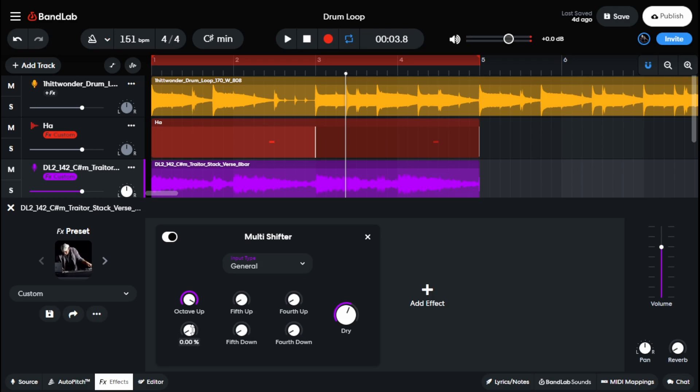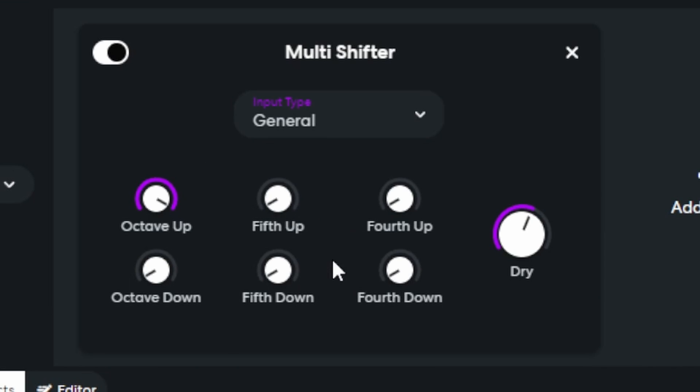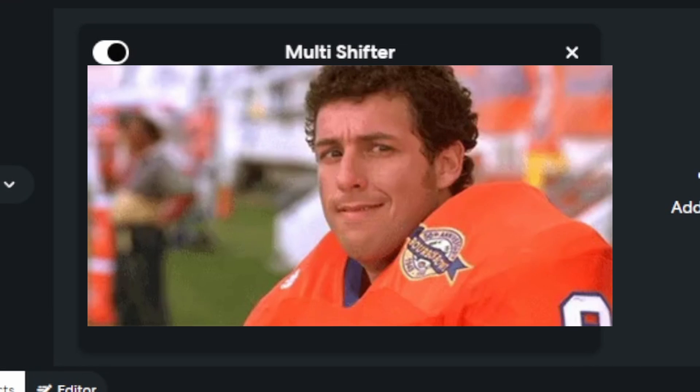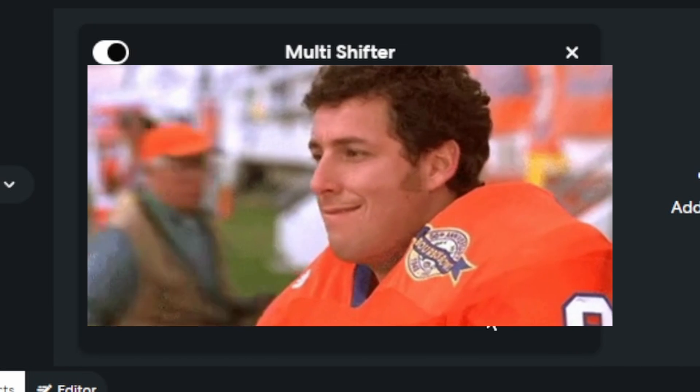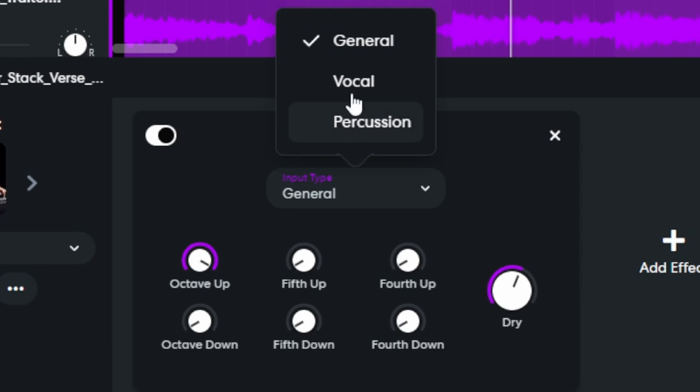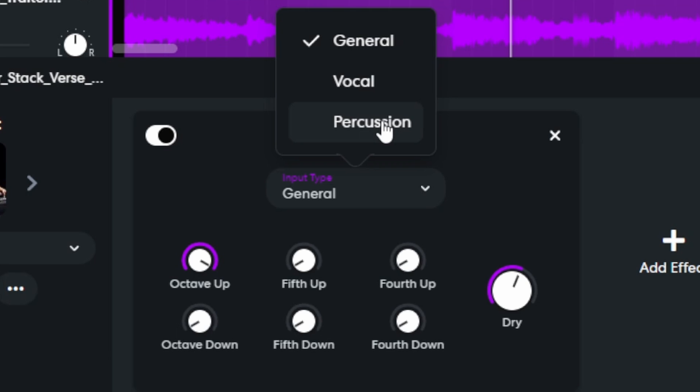So multi shifter takes your audio signal, wherever you have the effect on, and it cycles it through these six different types of modulation. Our modulations are octave up or octave down, a fifth up and a fifth down, a fourth up and a fourth down, for all my football fans out there. And you get three different input types, whether you're throwing it on something general, this is what we're gonna be using it on.